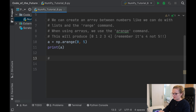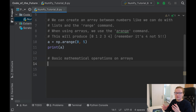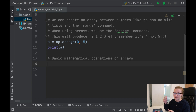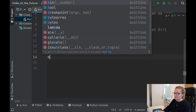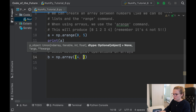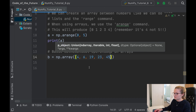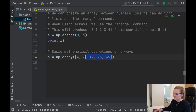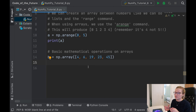The next topic is basic mathematical operations on arrays. Don't worry if you don't have a great maths background — we're doing very simple operations like plus, minus, and multiplication, and Python works as an incredibly fast calculator. We'll create a new array b with np.array containing some numbers: 4, 6, 19, 23, and 45. I've made it the same length as array a so we can start doing manipulation between both arrays — adding, multiplying, and so on.